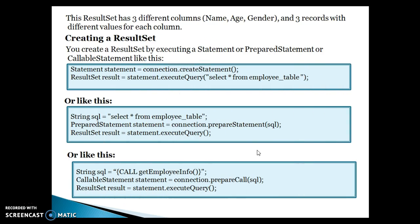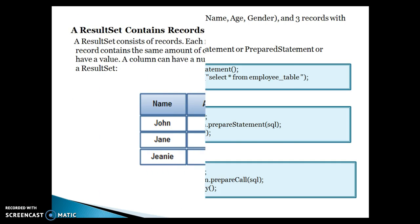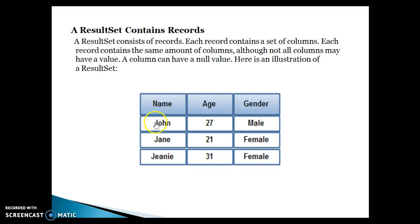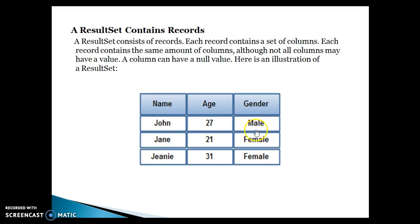The ResultSet has three different columns — name, age, and gender — and three records with different values for each column. So we have three records: one, two, and three, each with different values.